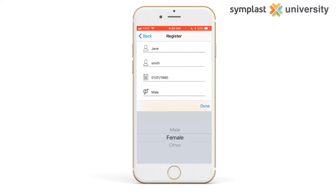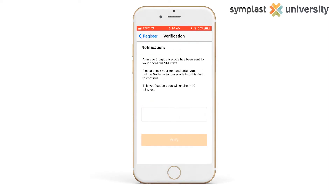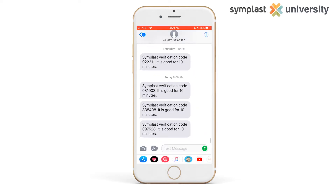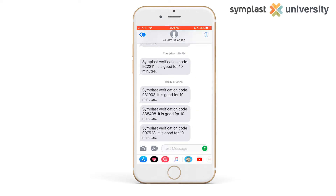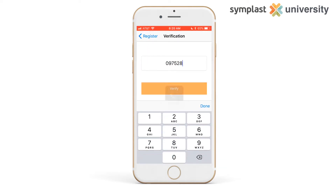Once you select create password, you're going to get a text message immediately sent to the number that is on file with the practice. The text will have a six digit verification code that is valid for 10 minutes. Go back to the app and enter the six digit code and select verify.